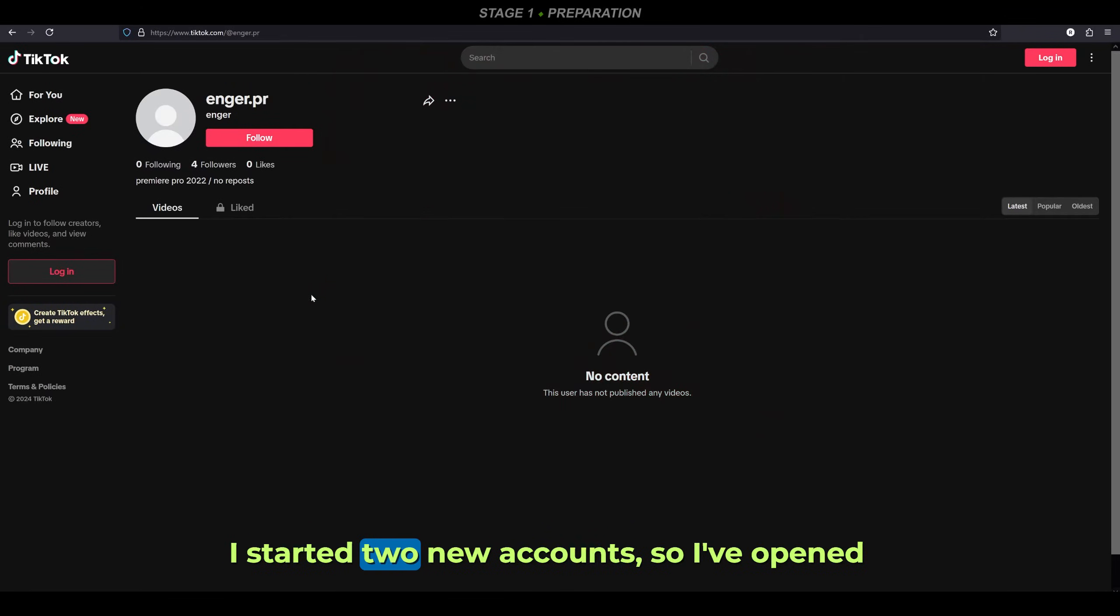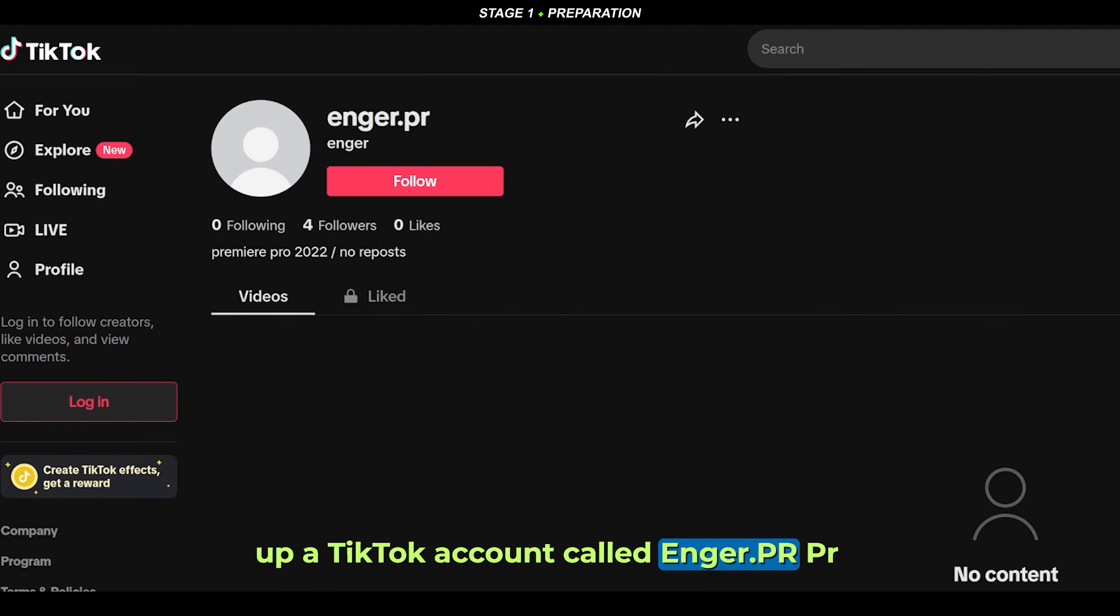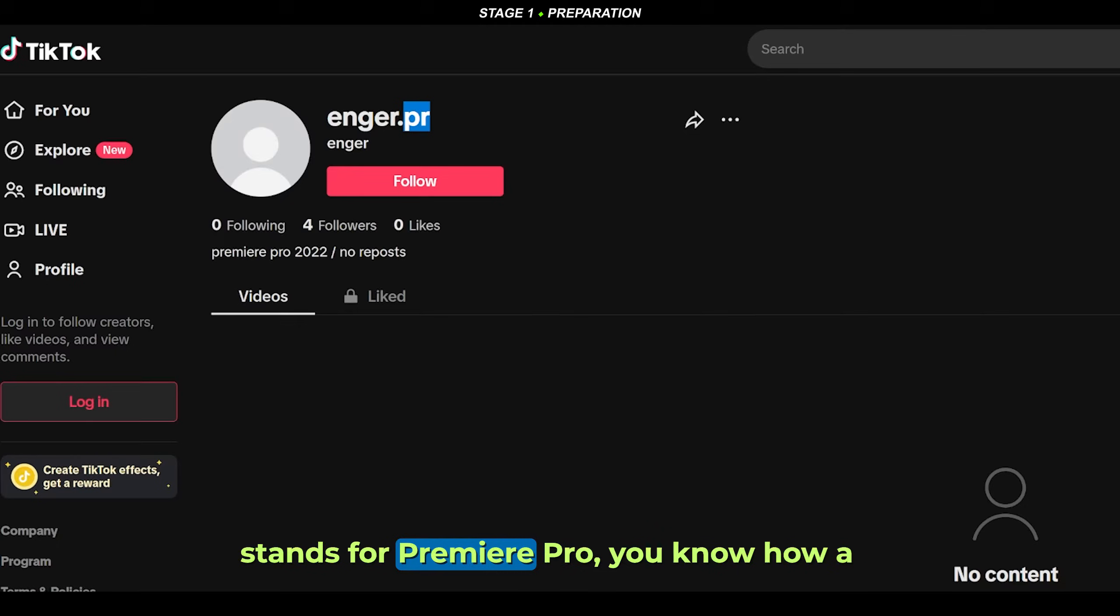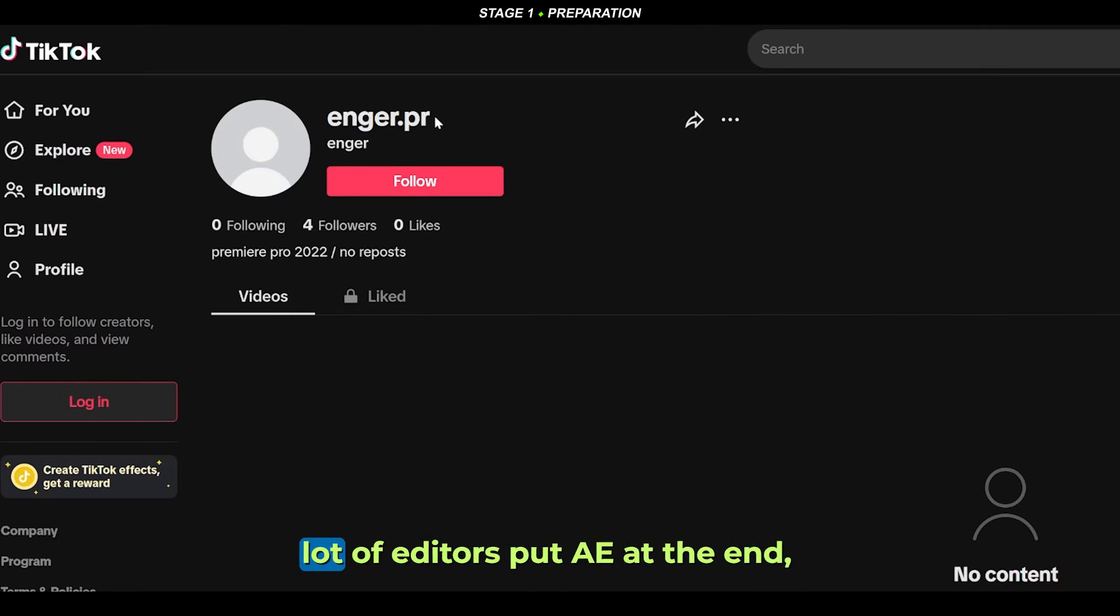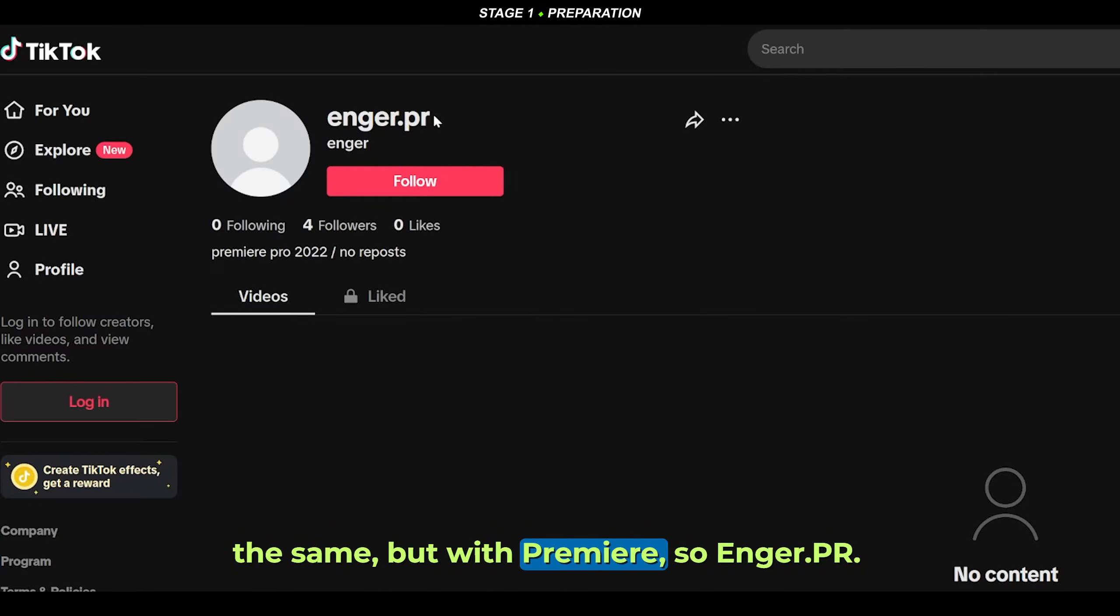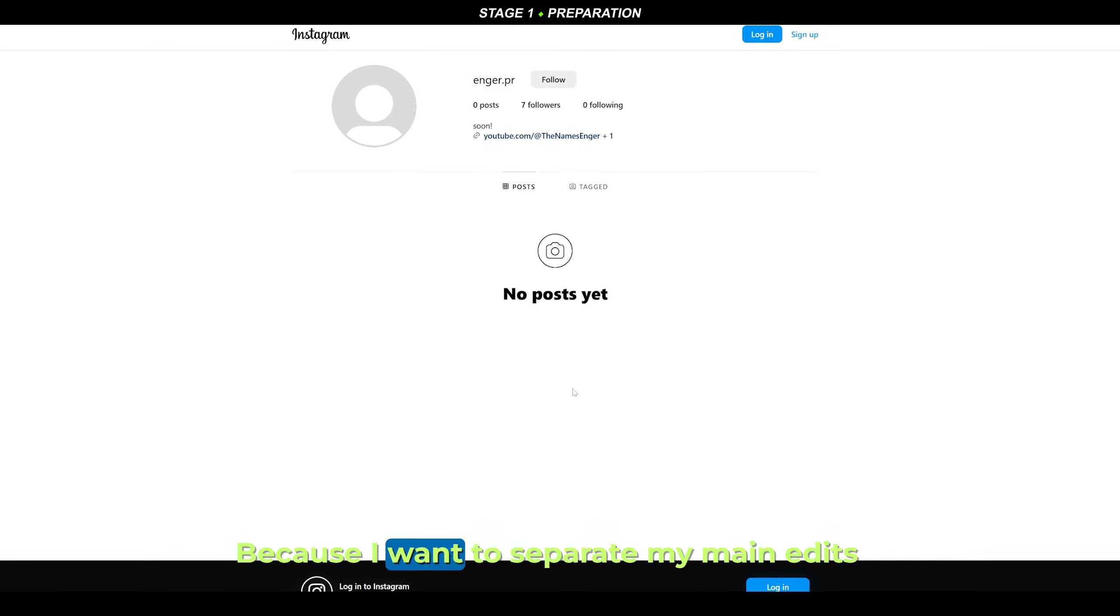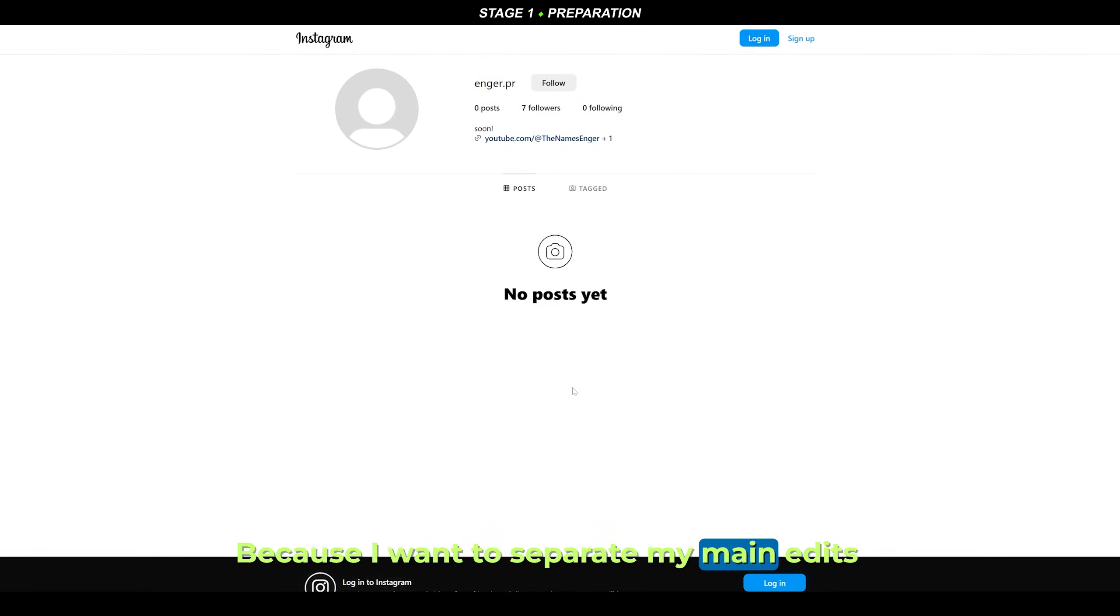I started two new accounts, so I've opened up a TikTok account called anger.pr - PR stands for Premiere Pro. You know how a lot of editors put AE at the end which stands for After Effects? I've done the same but with Premiere, so anger.pr. Same goes with Instagram.